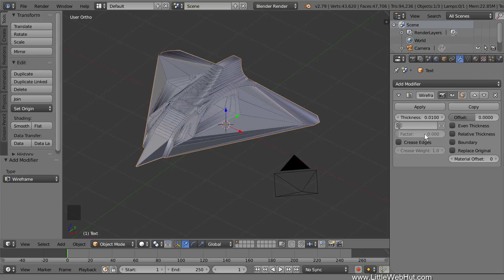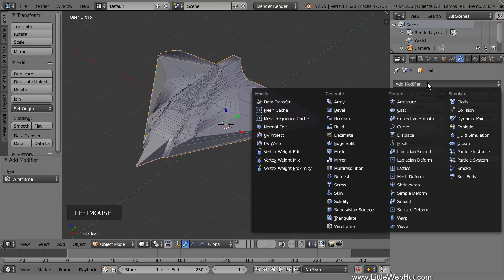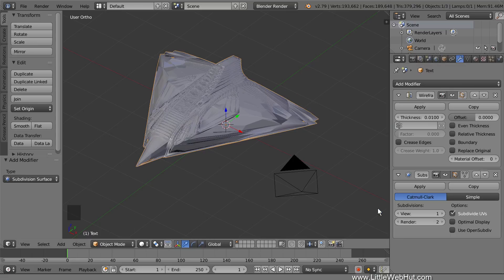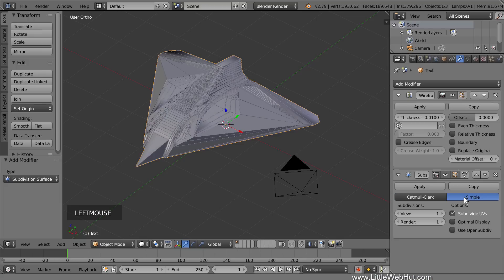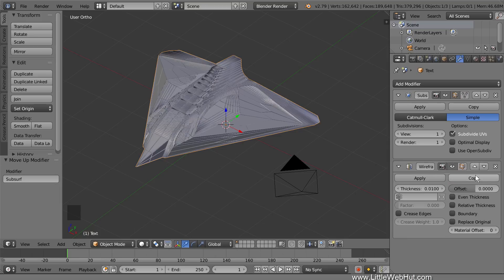Next we're going to use a subdivision surface modifier to add even more detail. So add a subdivision surface modifier and set the view and render values to 1. We don't want to round the edges, we just want to add more detail, so change the subdivision type to Simple. Then click the up triangle to move this modifier up above the wireframe modifier — this will allow the wireframe modifier to use the additional subdivision geometry. Now click the Smooth button.